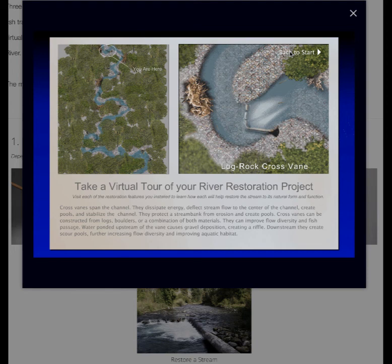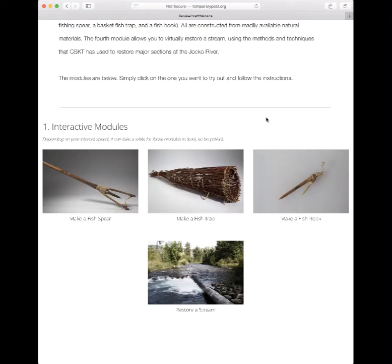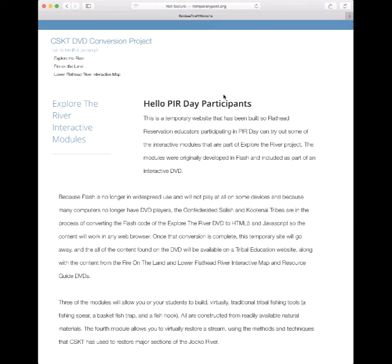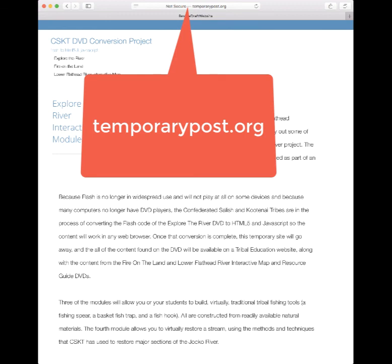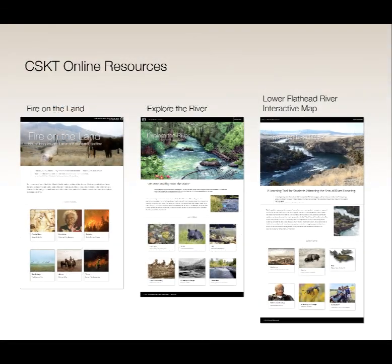So we've just restored a stream and taken a tour of it — a beautiful, newly restored stream. You can practice these interactive modules between now and the time the new website is up. The URL is temporarypost.org. Once the website is up with Fire on the Land, Explore the River, and the Interactive River Map, the Tribal Department of Education will let everybody know how to find them on their website.